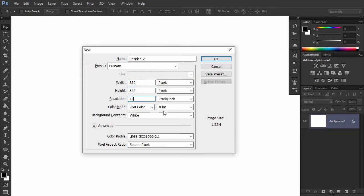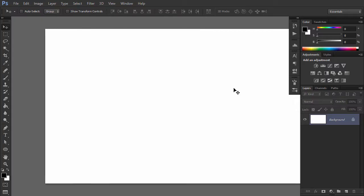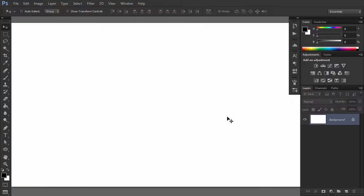Create a new document with these dimensions. Duplicate the background and rename the new layer as Background Pattern.